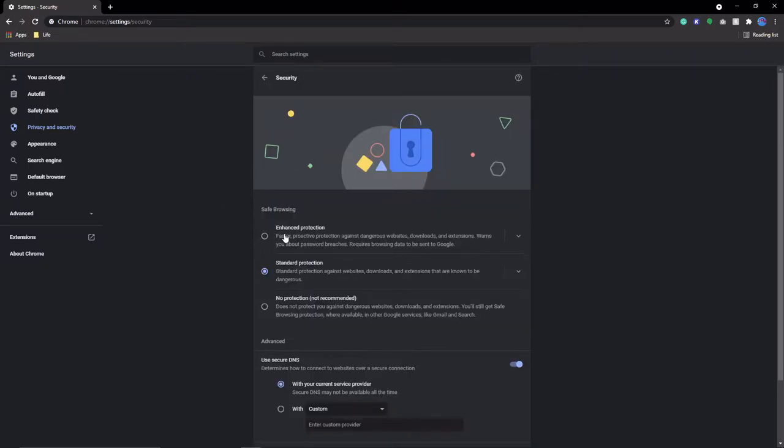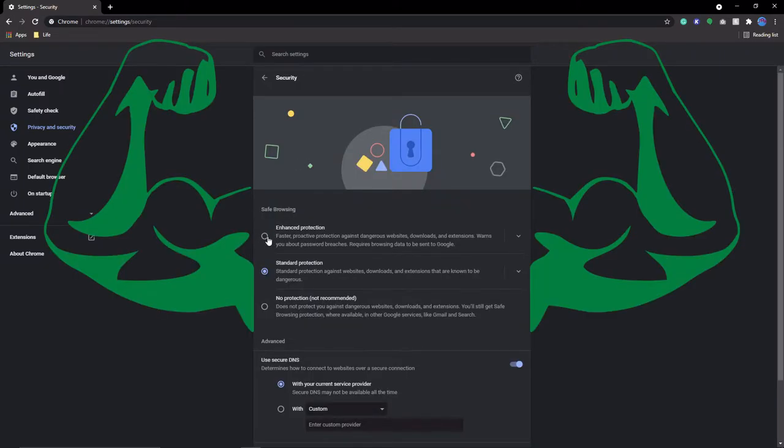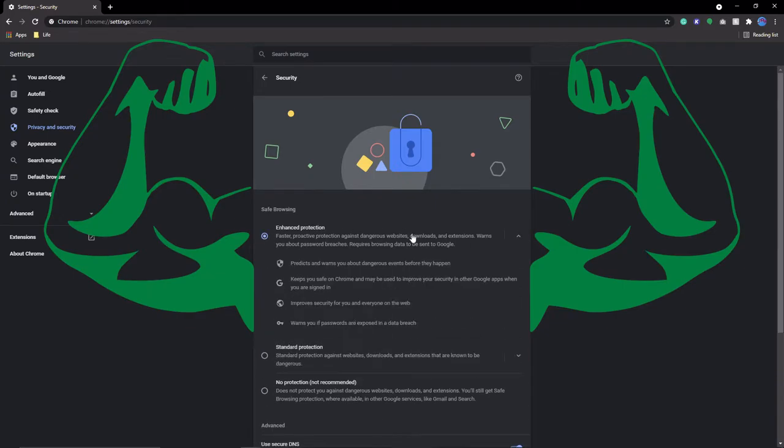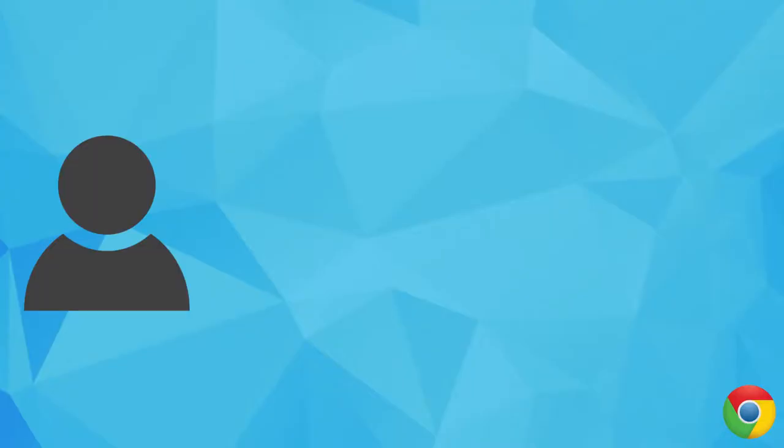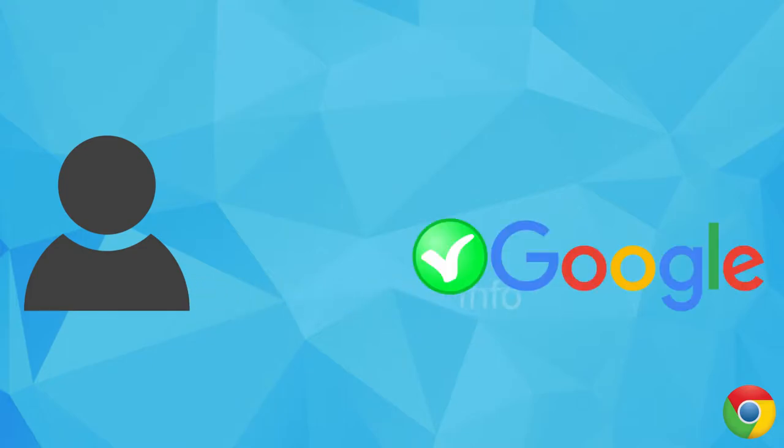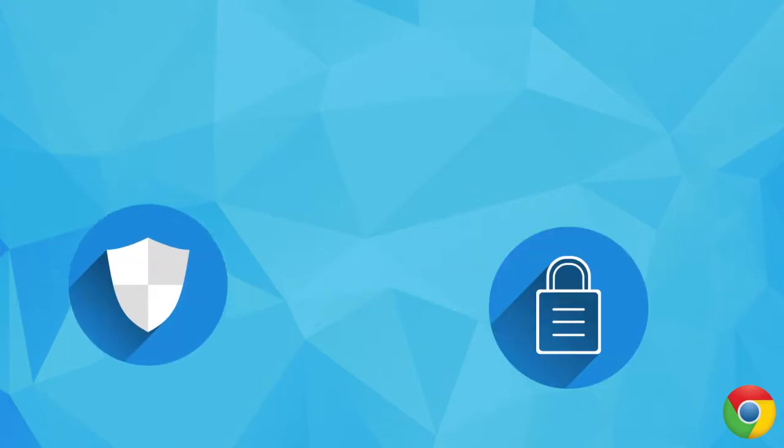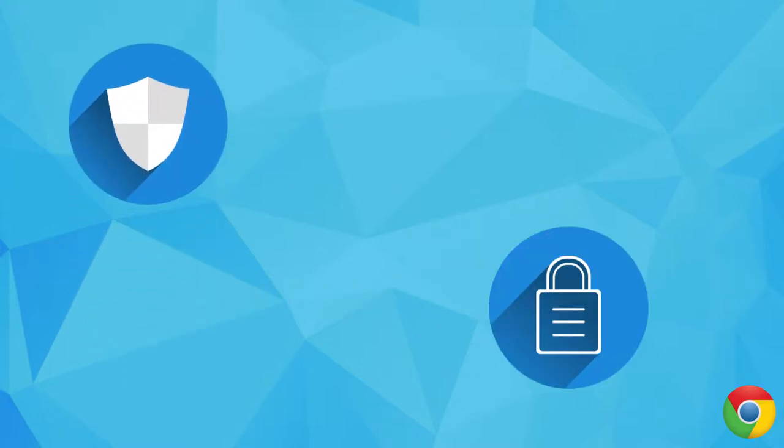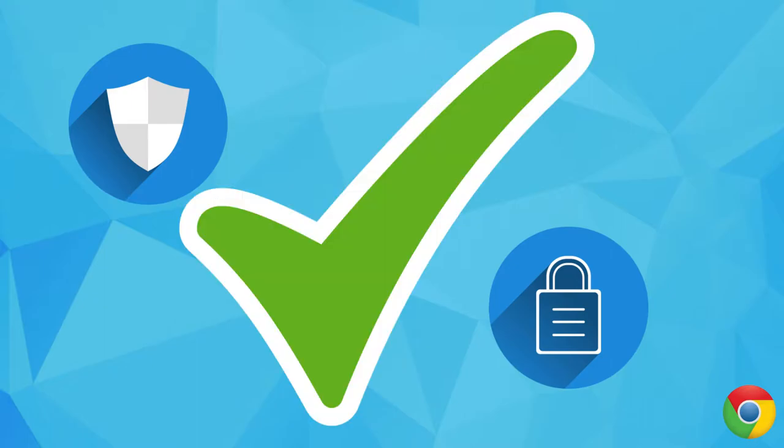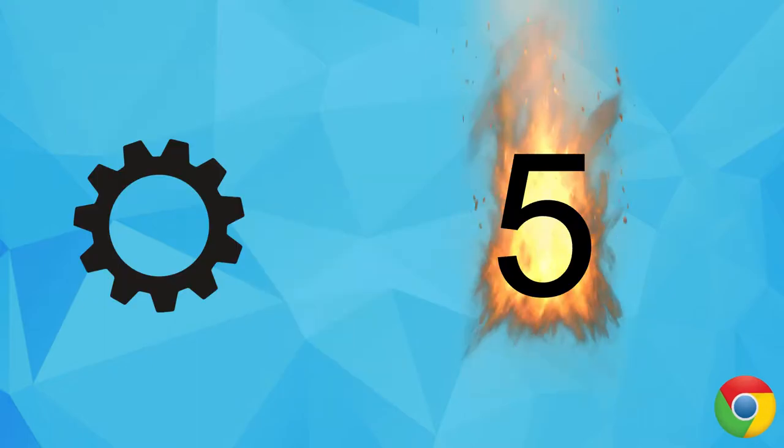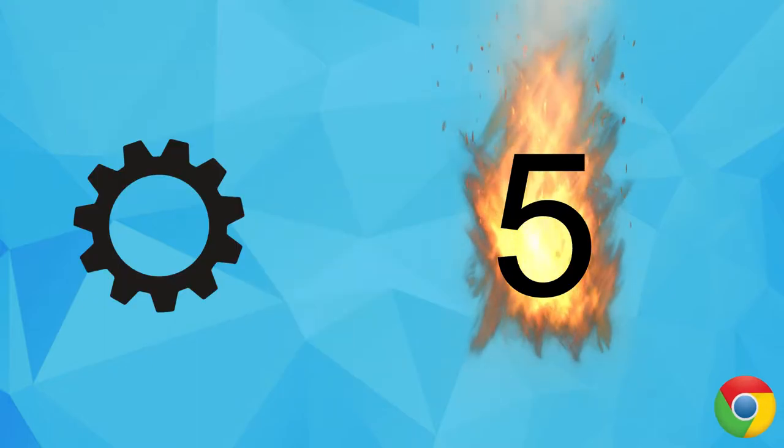This will grant you and others more robust security, but you'll also be sending more information, albeit anonymously, to Google's safe browsing algorithm. However, if you're a security over privacy kind of person, you definitely want to have this enabled.